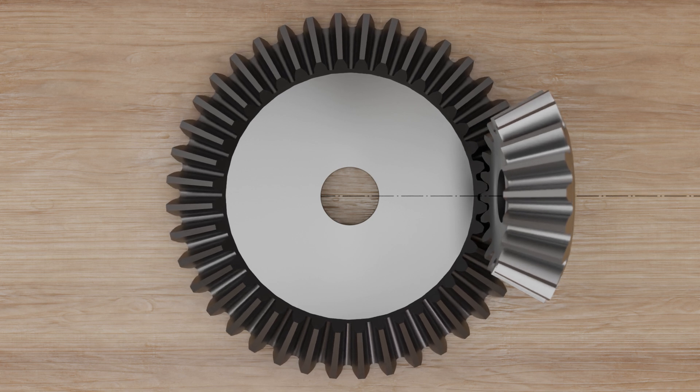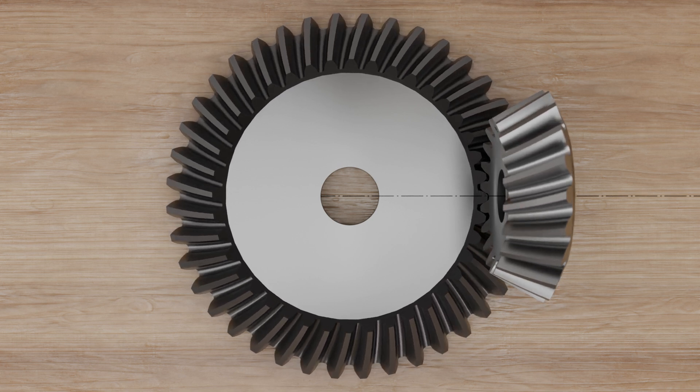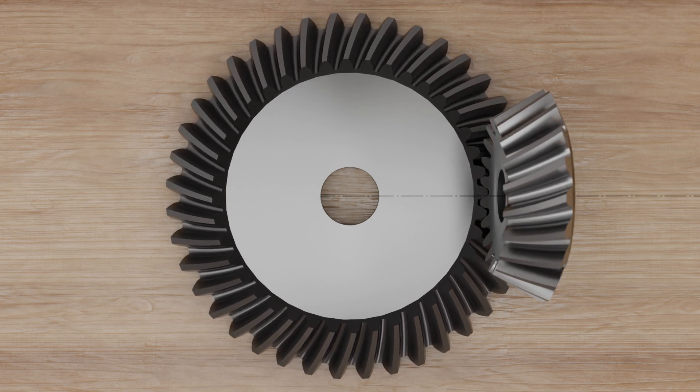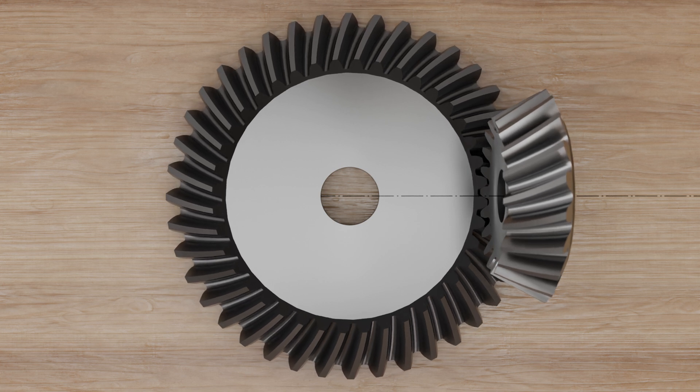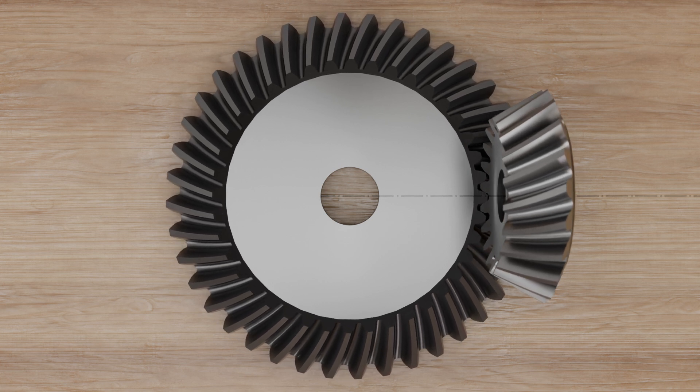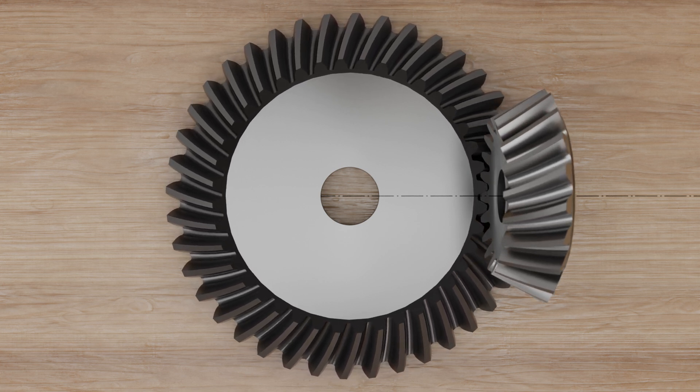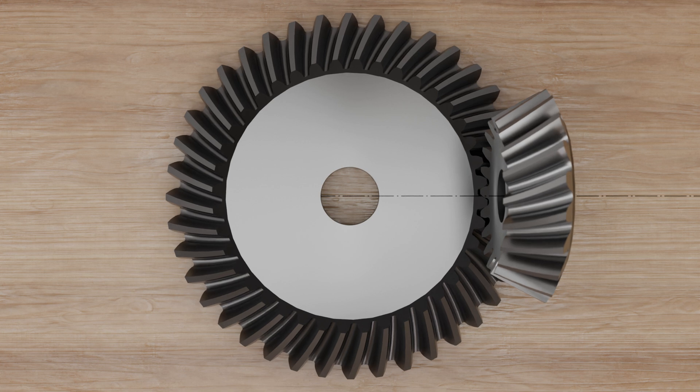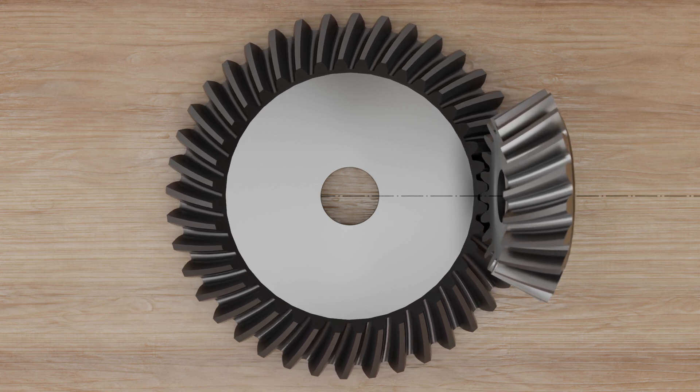If the teeth do not run radially in a straight line but have the shape of a spiral, similar to the helix with helical gears, this is referred to as a spiral bevel gear. The shape of the spiral can be involute, cycloidal, or circular.